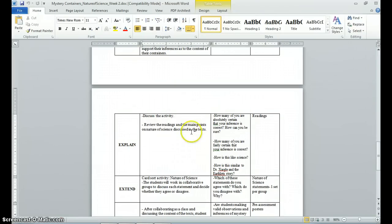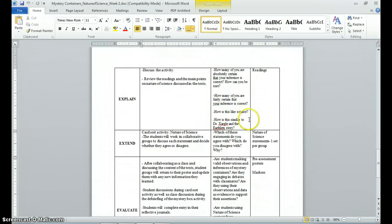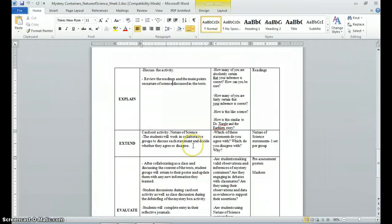During the explain section, we discuss the activity and make linkages between how that activity was similar to what a scientist does. I would also refer back to their readings and discuss main points from the literature they read on nature of science for homework. The extend activity is a card sort where students are given nature of science statements and asked to work in collaborative groups to discuss each statement and decide whether they agree or disagree, engaging in scientific argumentation while learning more about nature of science.